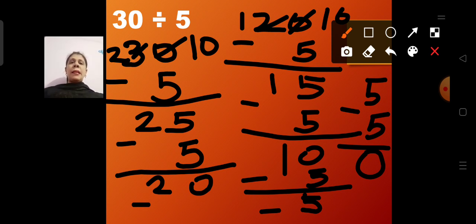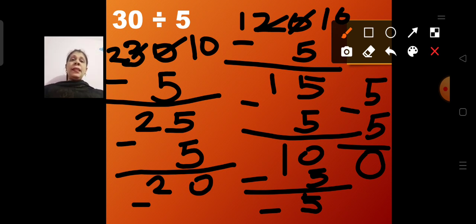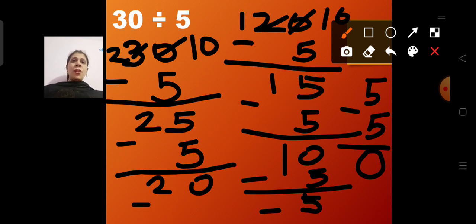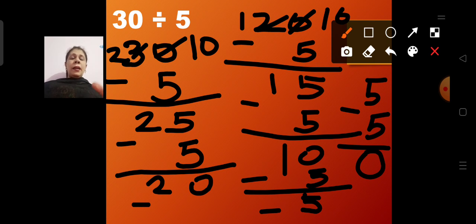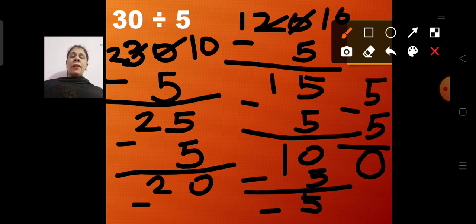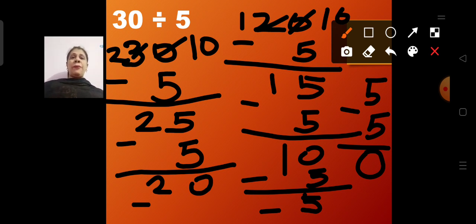This is called repeated subtraction — you subtract until you get 0. I divided 30 chocolates among 5 children. I started with 30 chocolates and subtracted 5 each time, giving 1 chocolate to each of the 5 kids. 30 minus 5 became 25, then 25 minus 5 became 20.